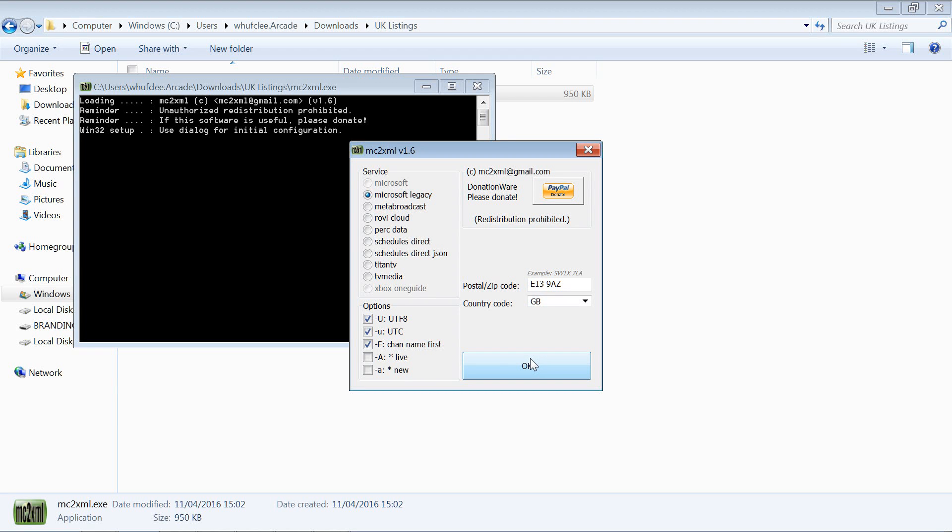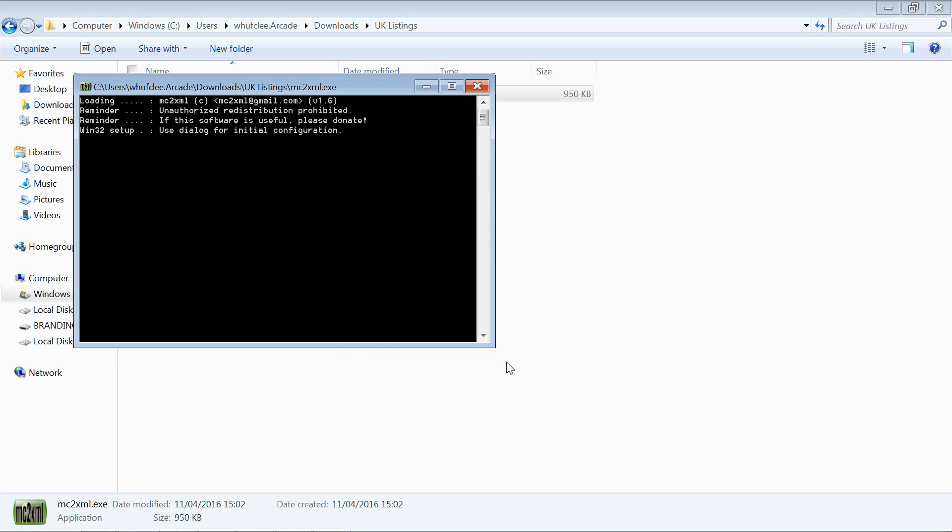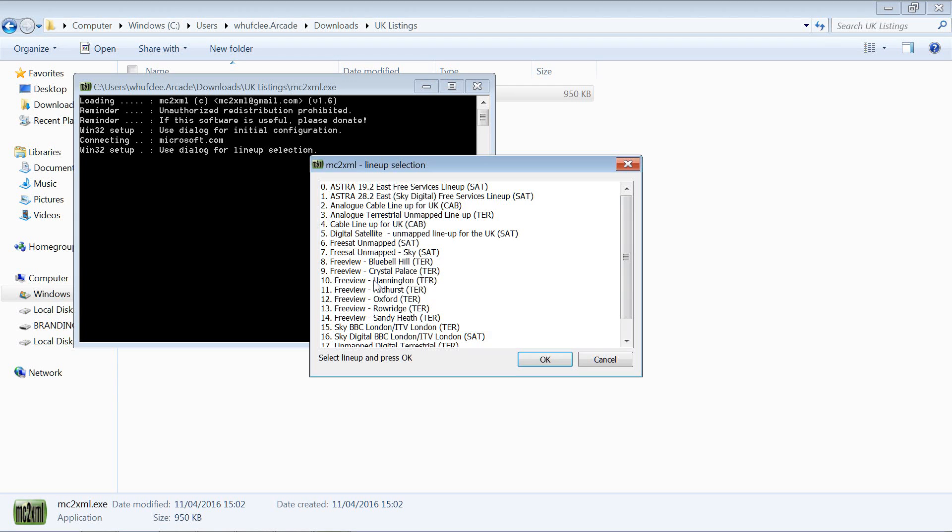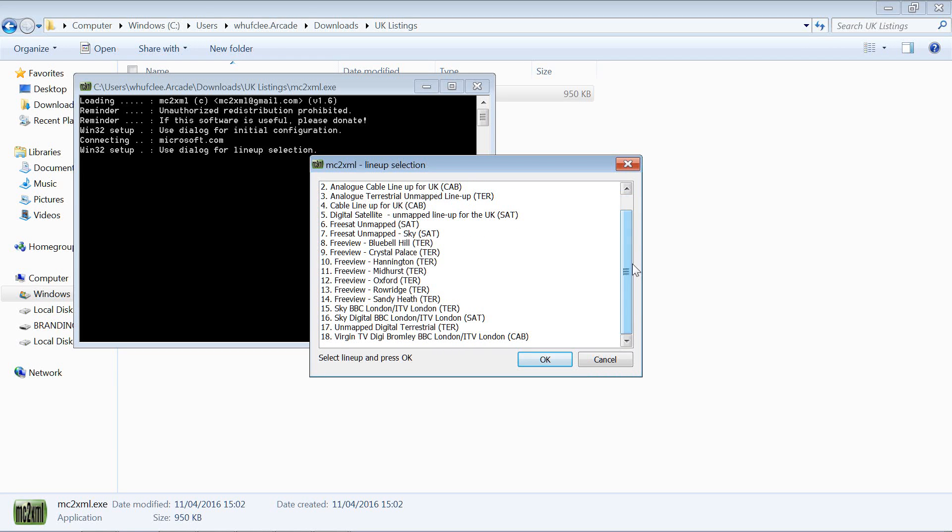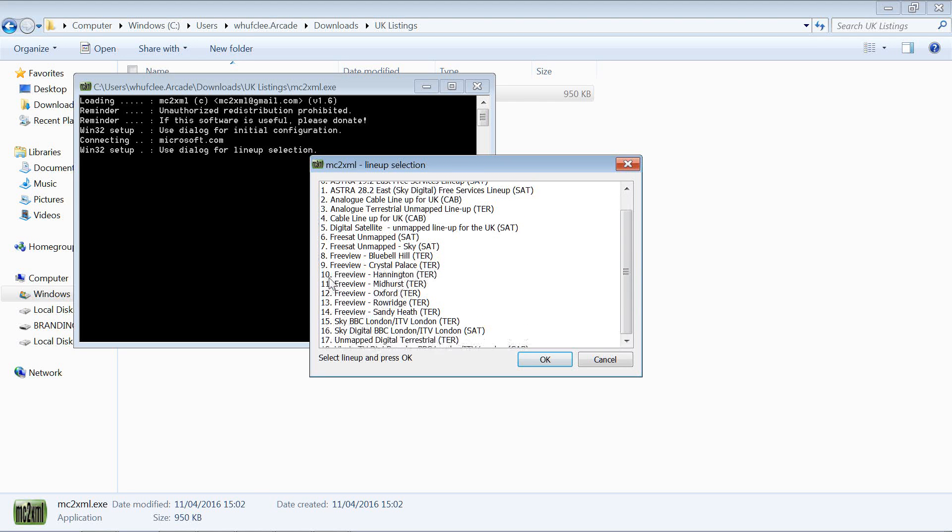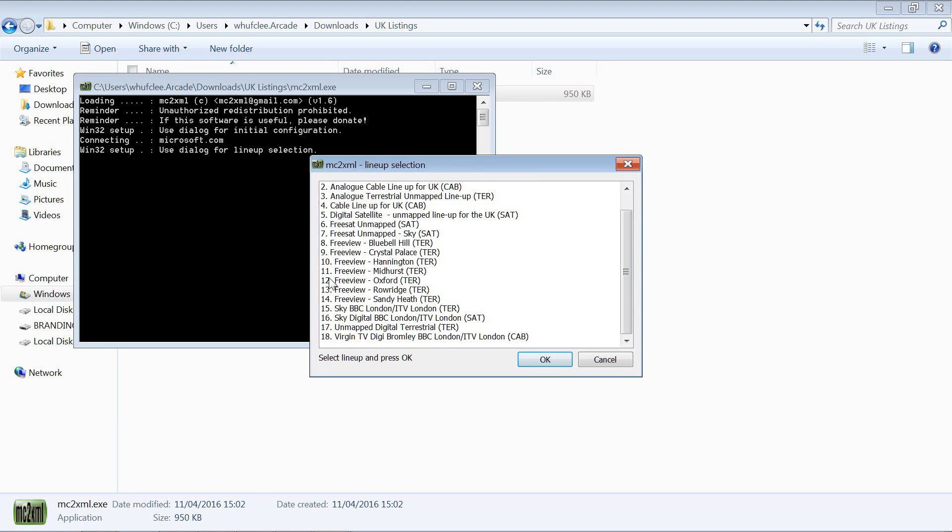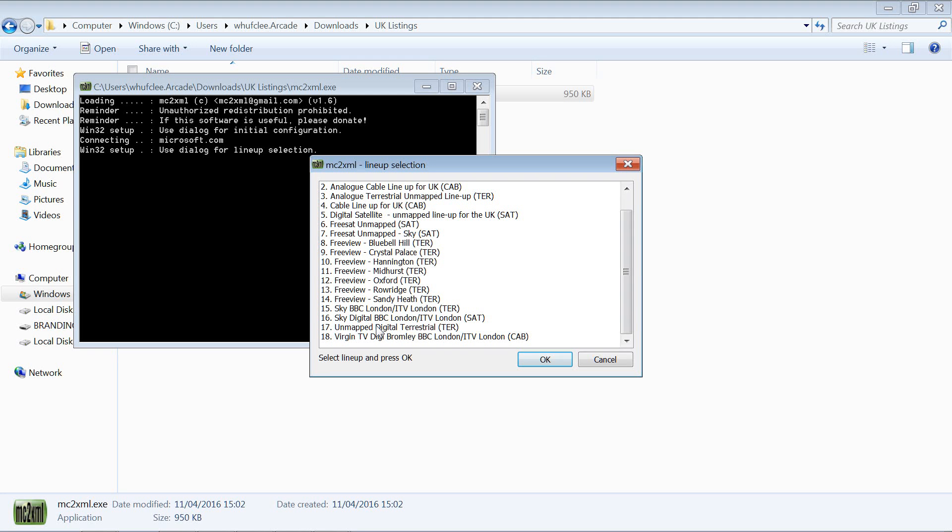We then get a choice of the different providers we can use. Depending on which service you chose, so we chose Microsoft legacy, you may get much more providers than that.